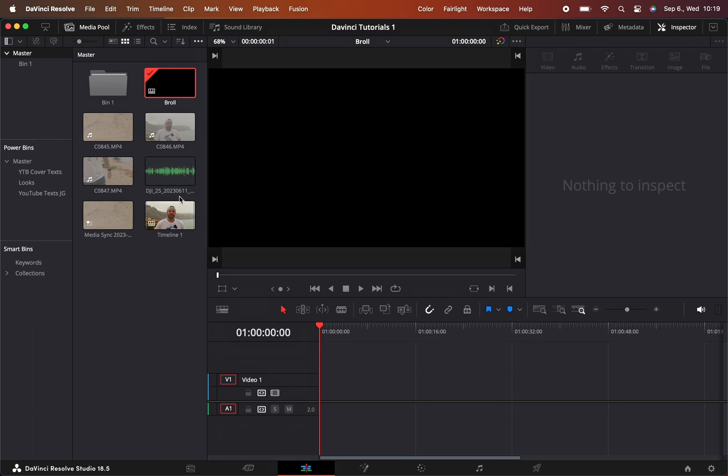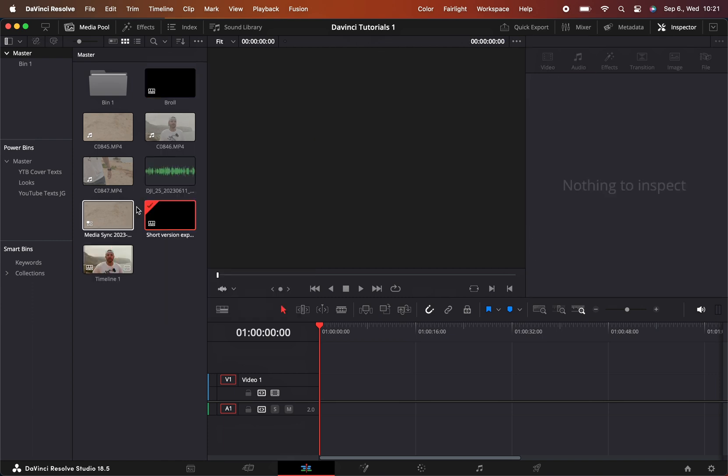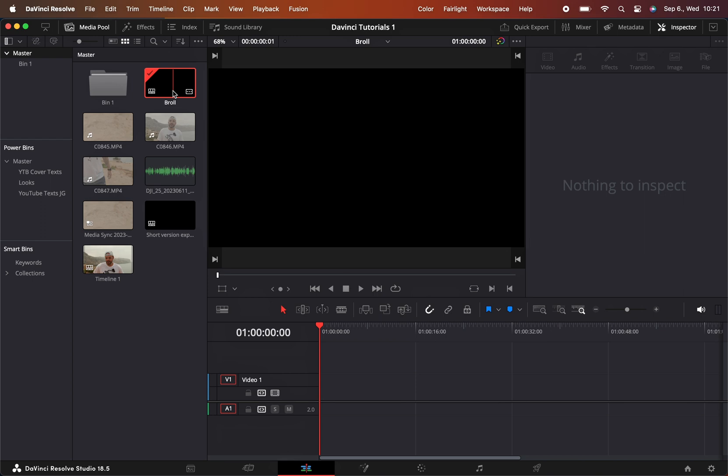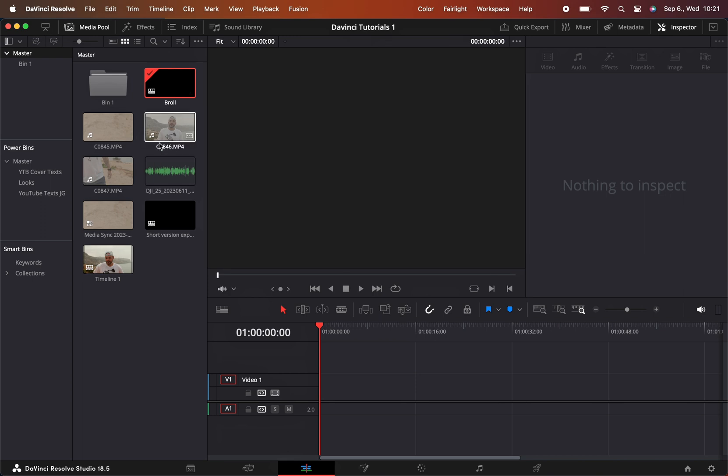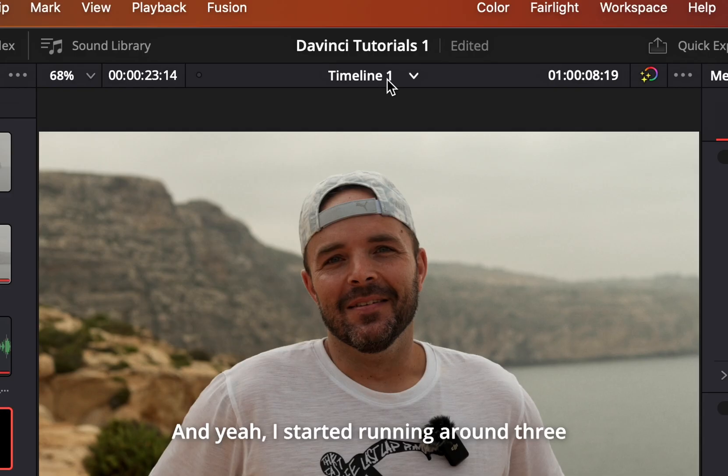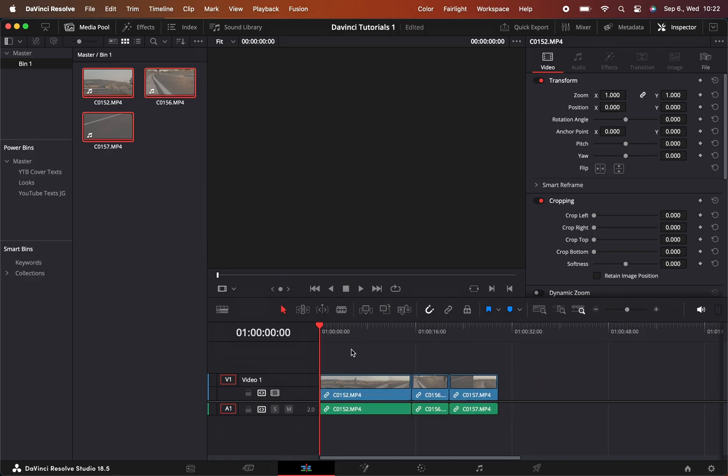Now I have a b-roll timeline. Let's go to the b-roll - you can double-click on b-roll. I'll just drop this file here. Here you can select which timeline you want to work on. I'm gonna add all the b-roll footage here.